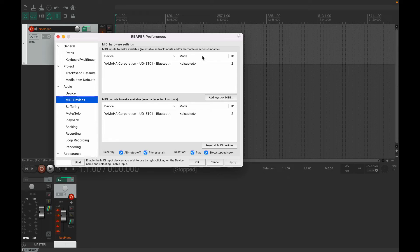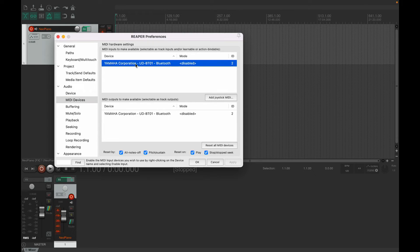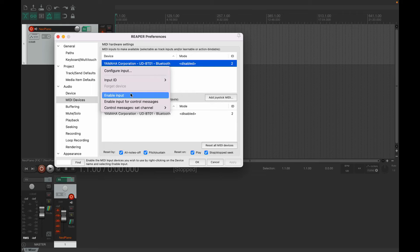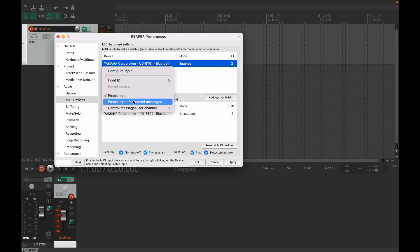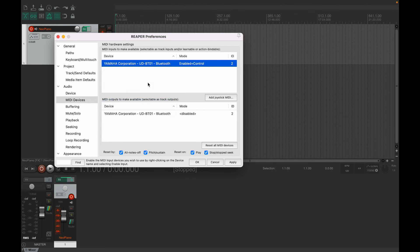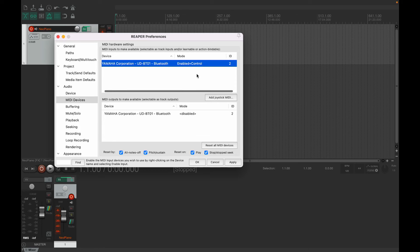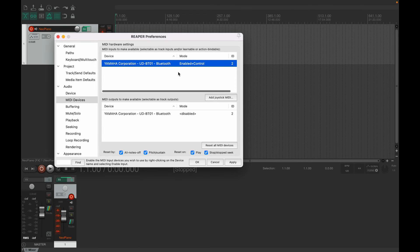You can see that it says Disabled, so I'm going to right-click and Enable Input, and Enable Input for Control Messages. I don't really know what that means, but I'm just going to enable it for both.